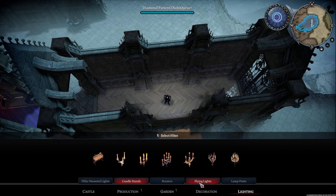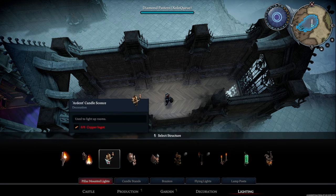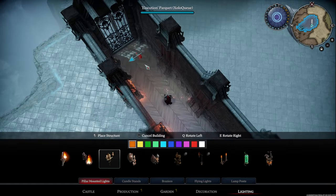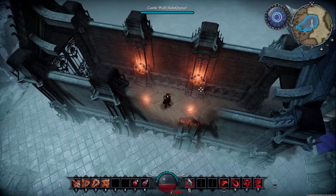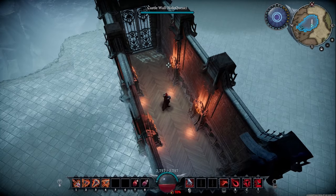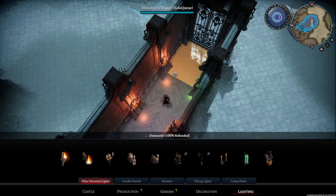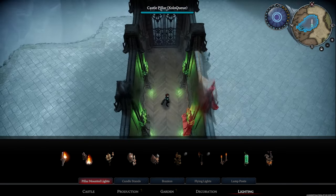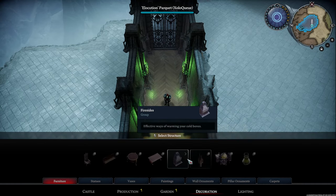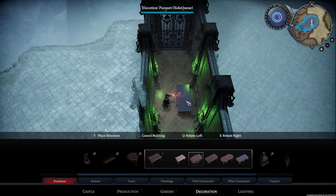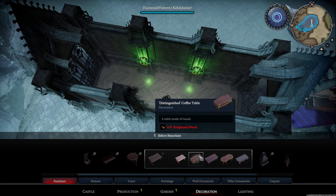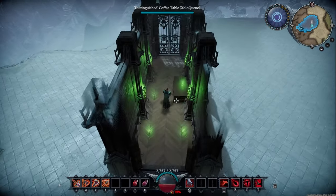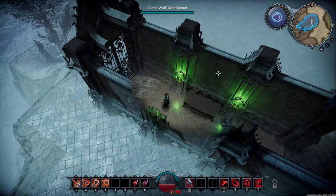First thing I'm going to do is go to pillar mounted lights and go for maybe an ardent candle sconce, and we're going to add these candle sconces throughout on all four sides. Maybe I want to add a different color — I could make them green. So yeah, let's do that. We could also add this coffee table here. Maybe we want the coffee table to just kind of chill out in the hallway — you can still walk through without bumping into it, which is nice.